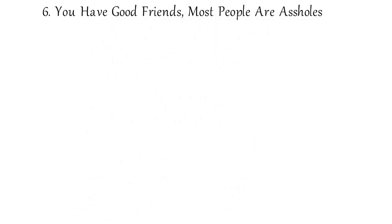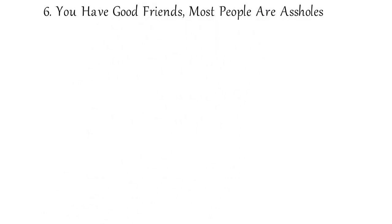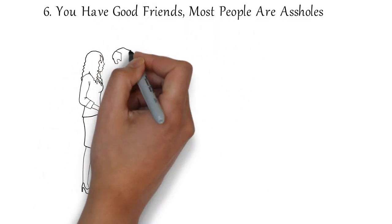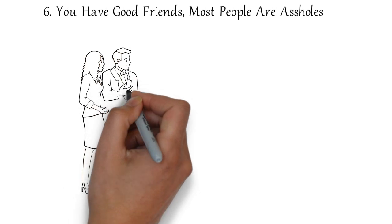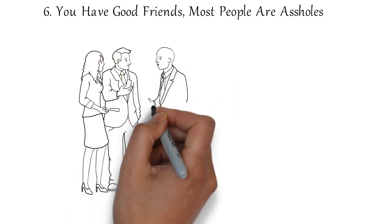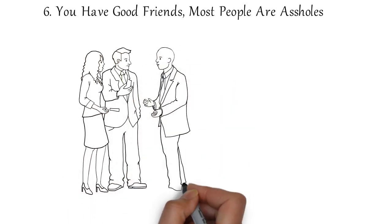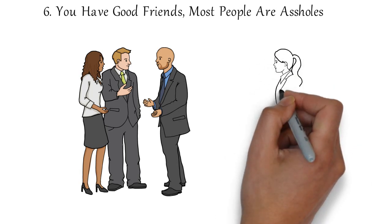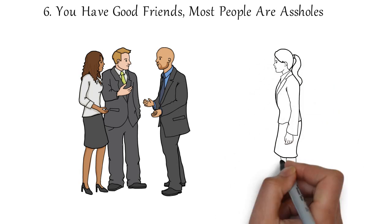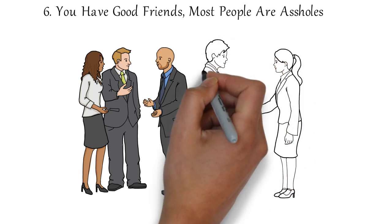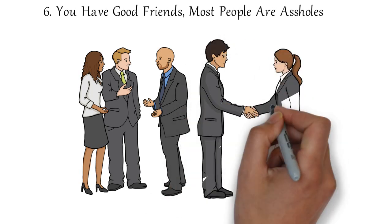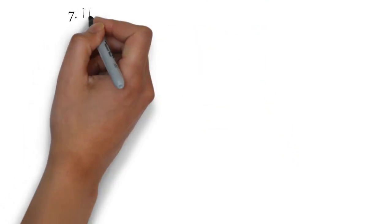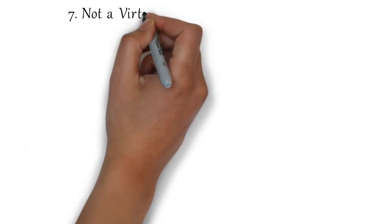Number six, you have friends that care about you. Most people are assholes. You have friends that stand by you when the shit hits the fan. Most people are assholes. They only care about their self-interest. So appreciate that. You have your friends that help you, that cheer you, that want to see you grow.